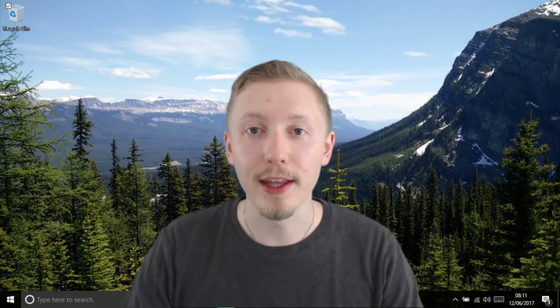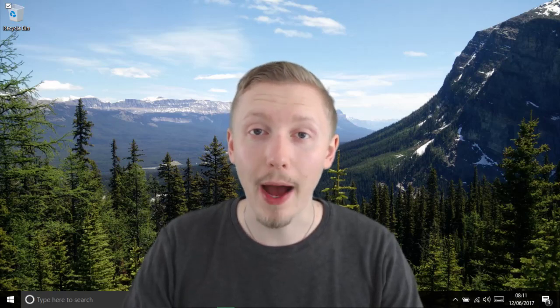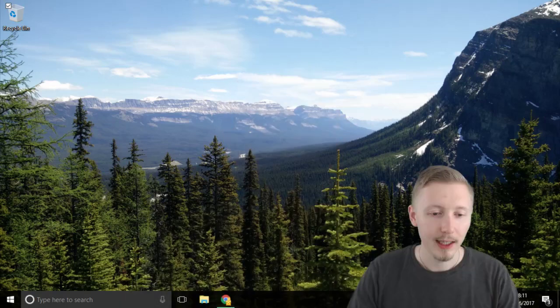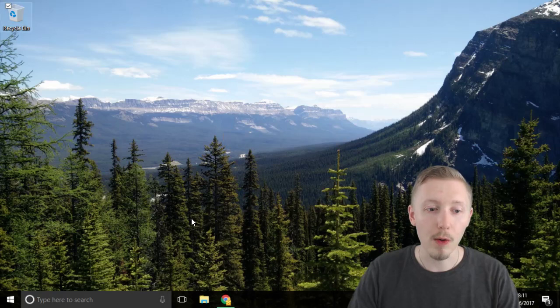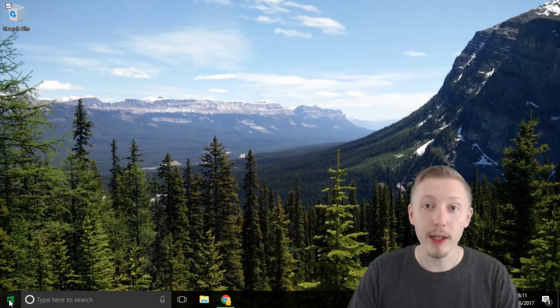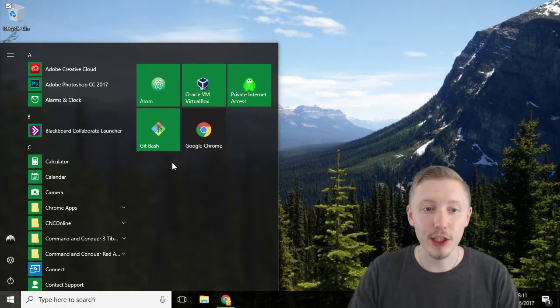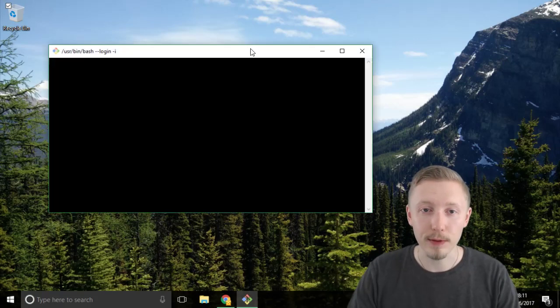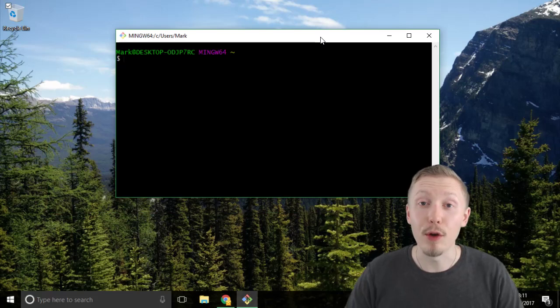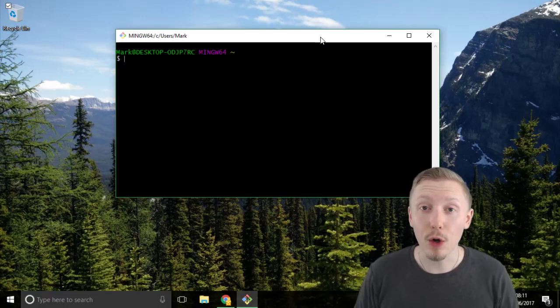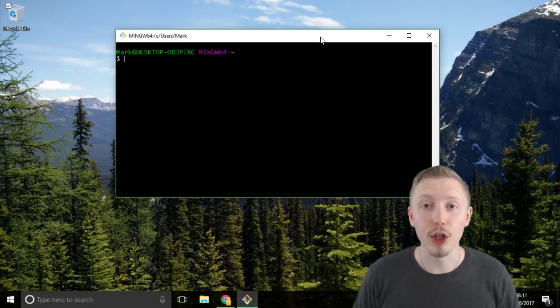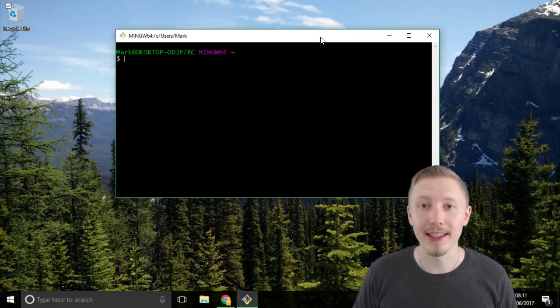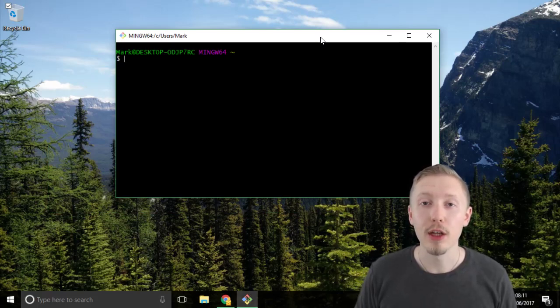Let's start by creating an SSH key and then adding it to our GitHub account. So on Windows we can create an SSH key by using git bash. If you're on Mac or Linux you can use the same commands to create an SSH key using the terminal.